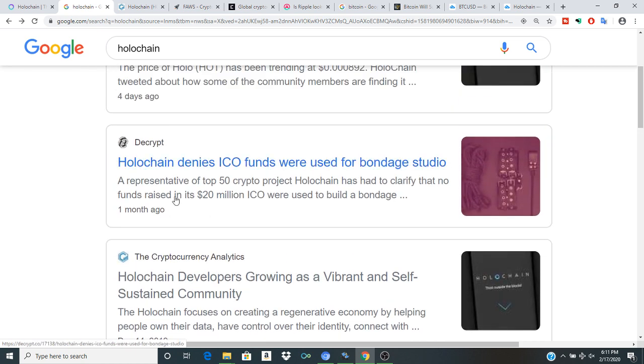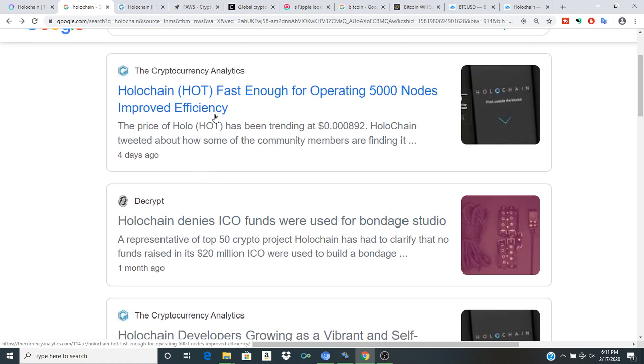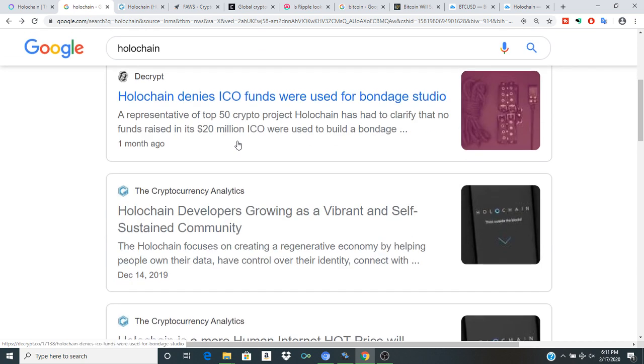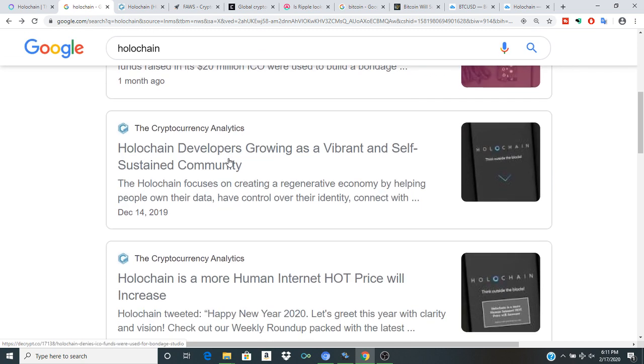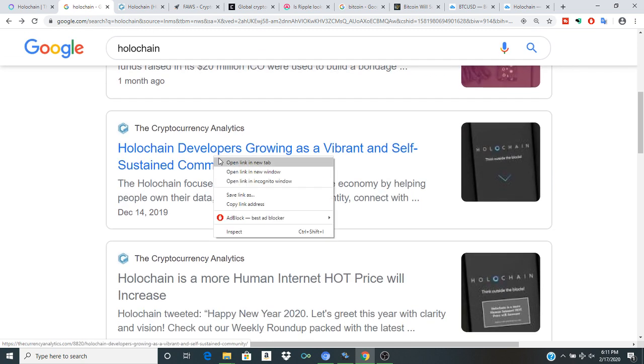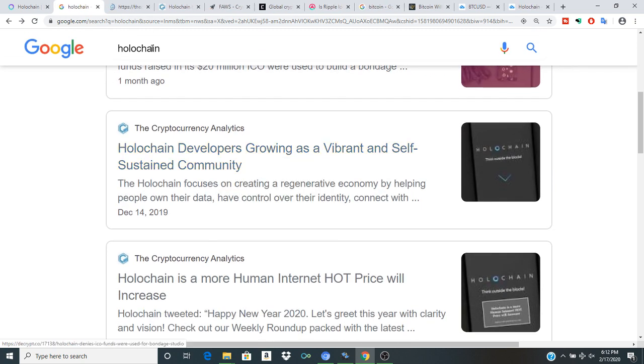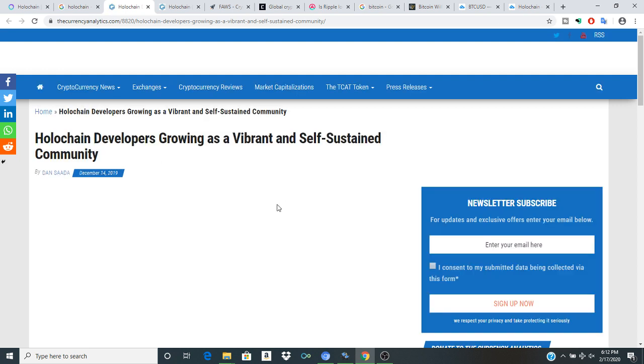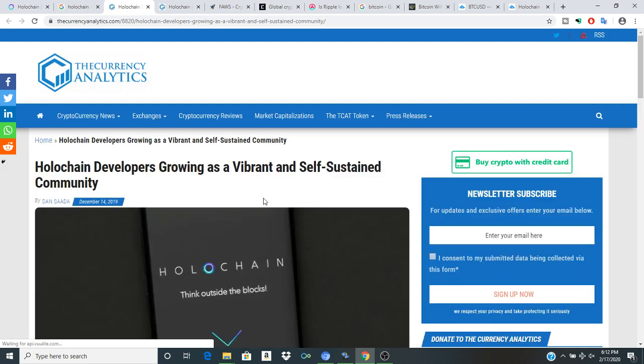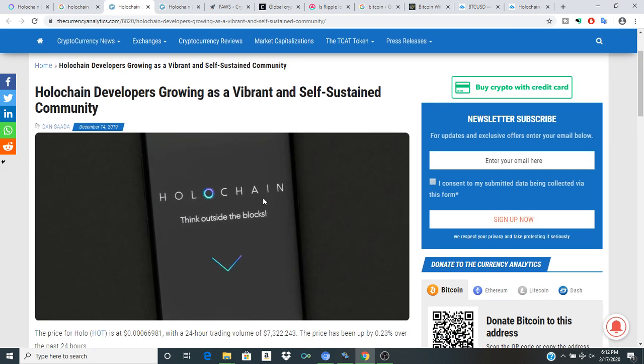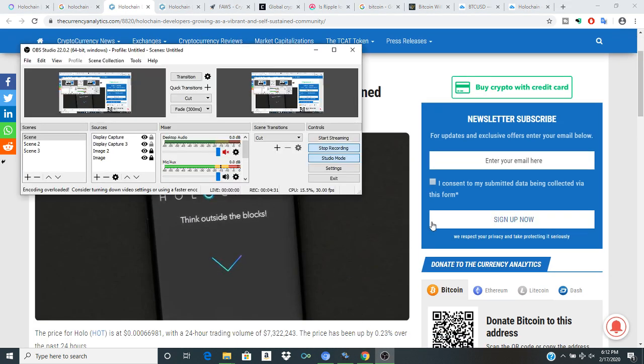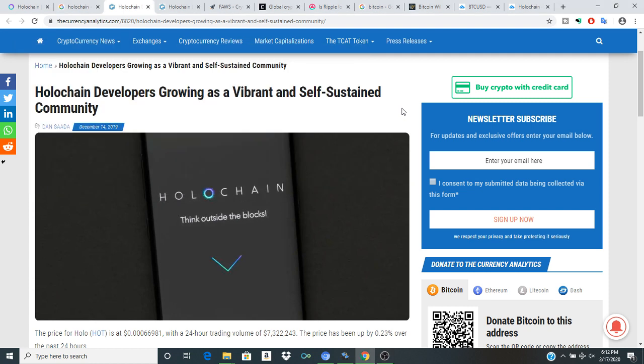Talking about the Holochain growing as a vibrant self-sustaining community. I think the Holochain is sort of like a snowball rolling down a hill - it gets bigger and bigger and eventually I don't think that it will be easy to ignore.